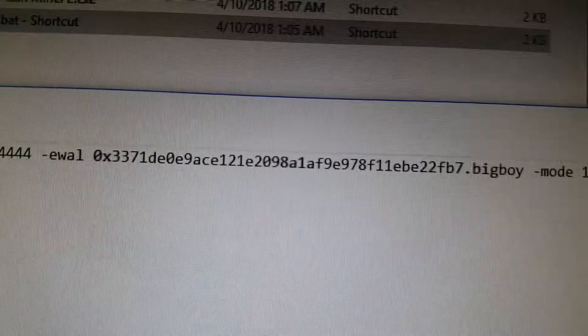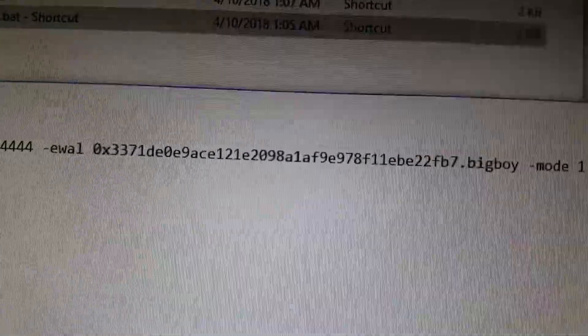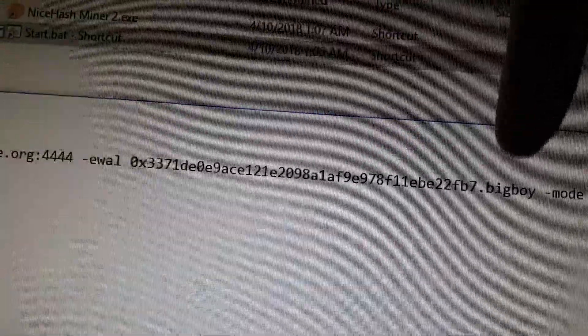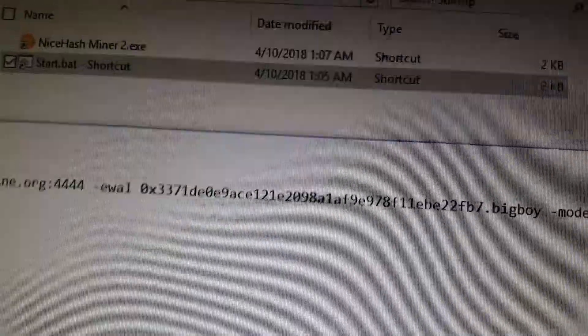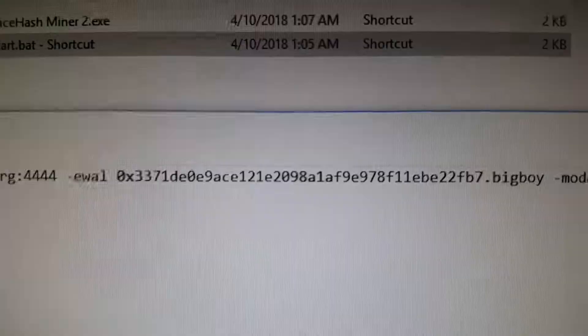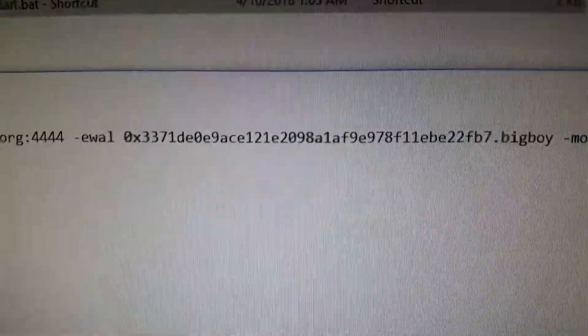And then -ewall, that's the wallet. So this is my Ethereum wallet, dot, the rig name - that's what I named my rig.